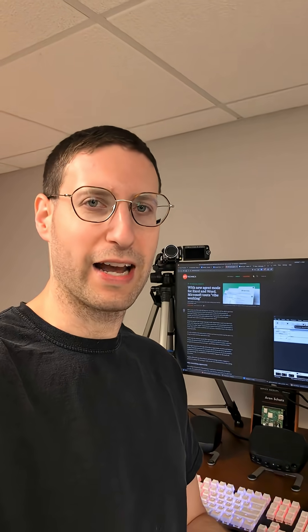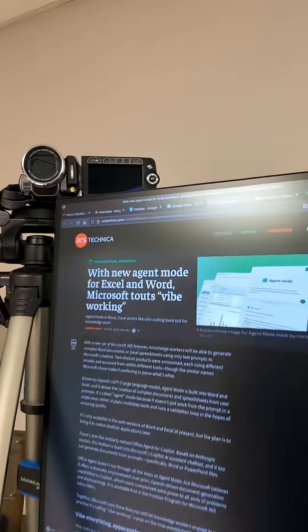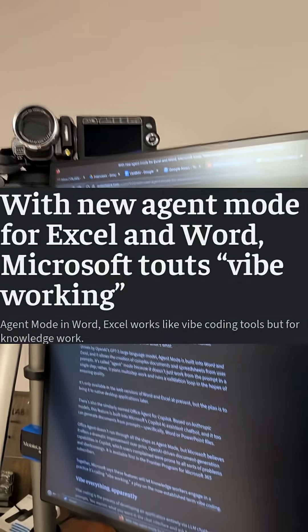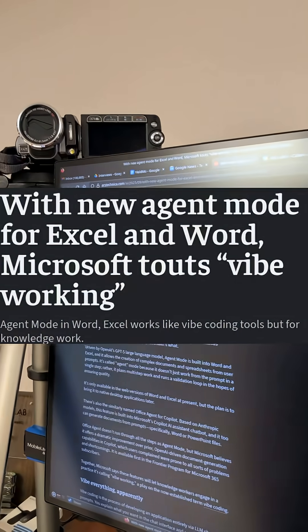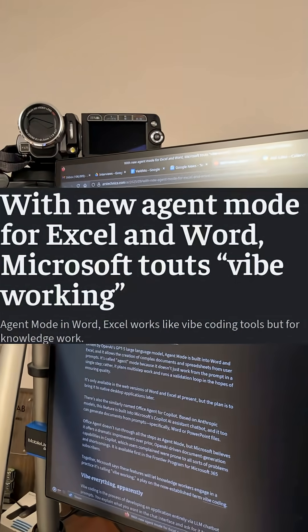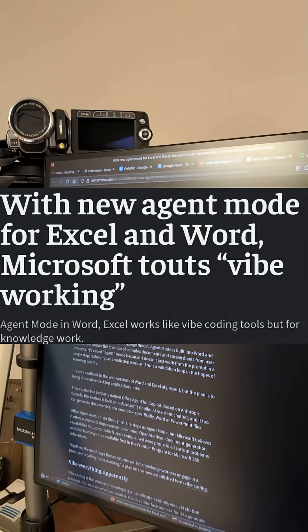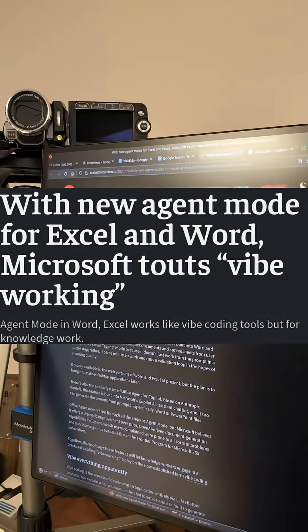Are we ever going to end up working again? I don't know, I've been out of work for so long. And then you see stuff like this, with new agent mode for Excel and Word. Microsoft touts, quote, vibe working.